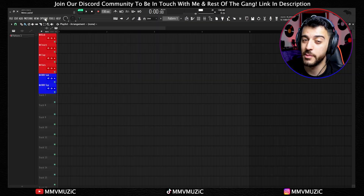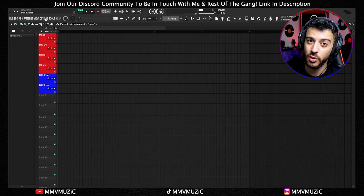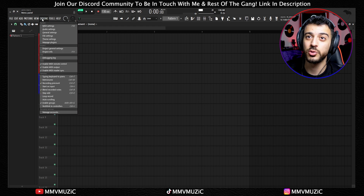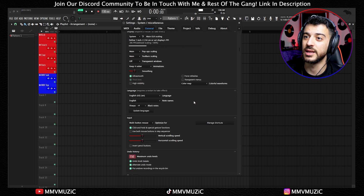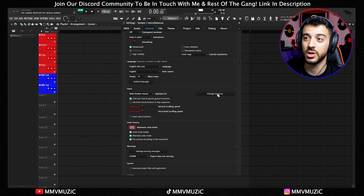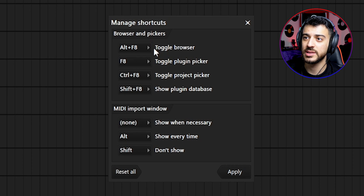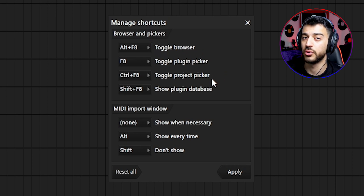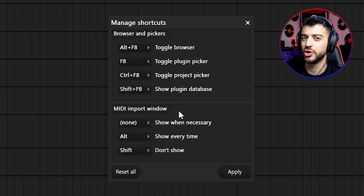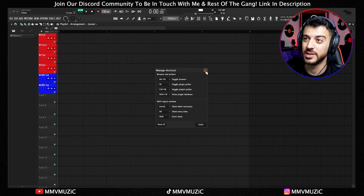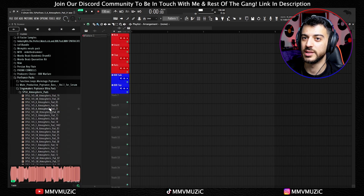Moving on to two juicy features we were waiting for. Under Options > General Settings, there's a new Manage Shortcuts section. You can now set your own shortcut for toggling the browser, plugin picker, project picker, plugin database, and three shortcuts for the MIDI importing window. But my favorite new feature is something else — let me show you.